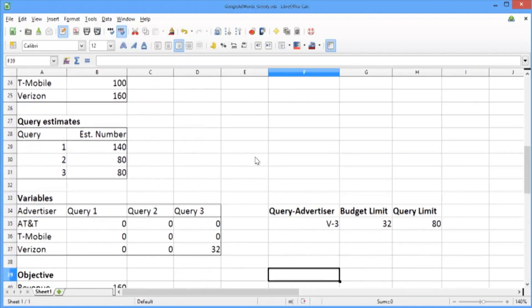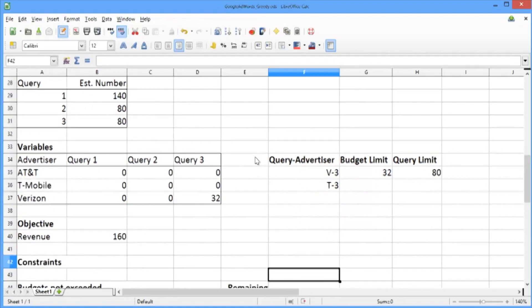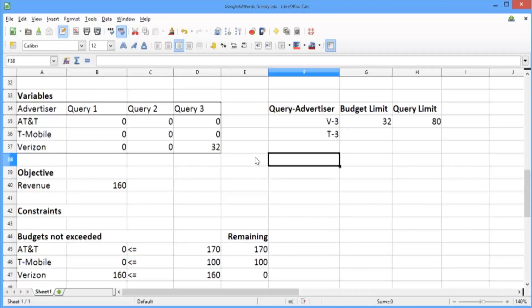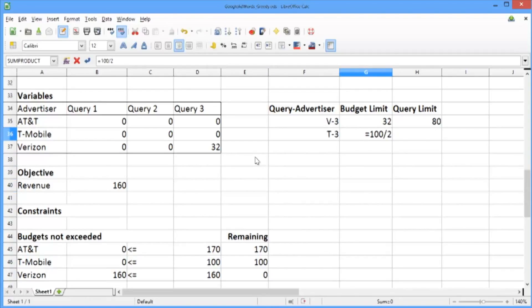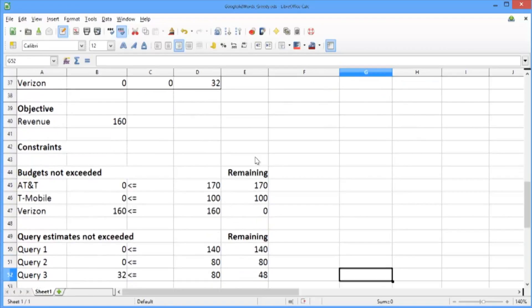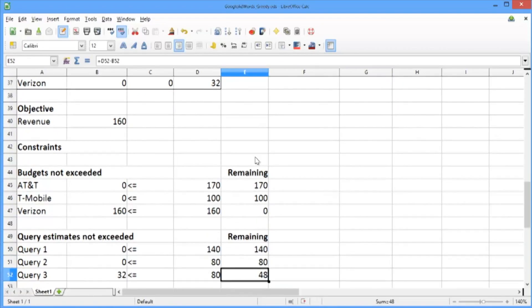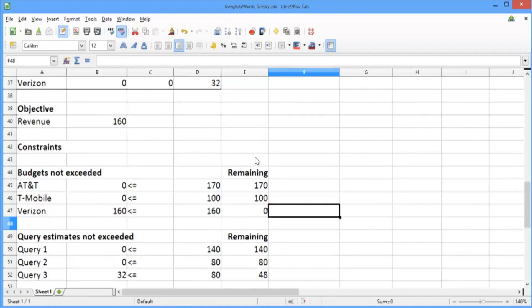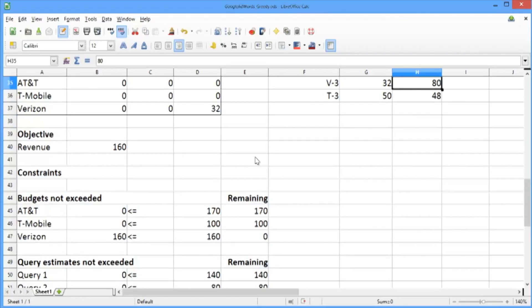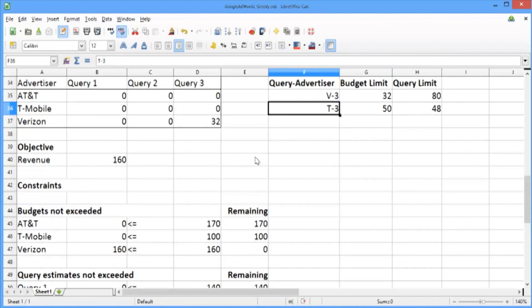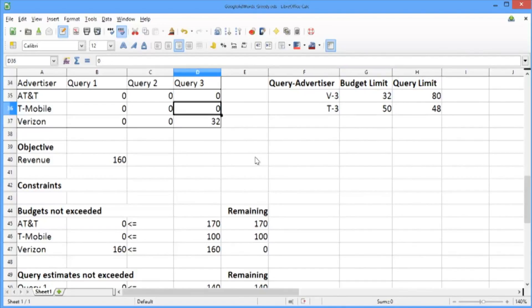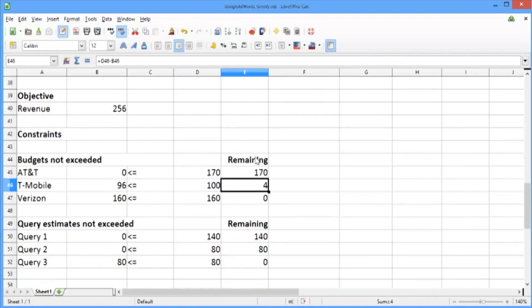Scrolling down, we add T-Mobile and Query 3. T-Mobile's remaining budget is $100, which divided by $2 per display gives a budget limit of 50. The query limit for Query 3 is the remaining 48 unallocated displays. The smaller of the two numbers is 48, so we display T-Mobile's ad with Query 3 48 times. After this update, T-Mobile's budget drops from $100 to $4, and the remaining displays of Query 3 drops to 0 — so there are no more displays of Query 3 remaining.